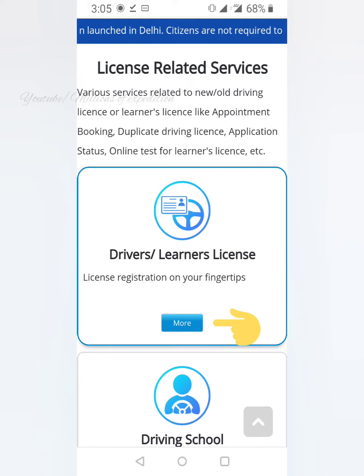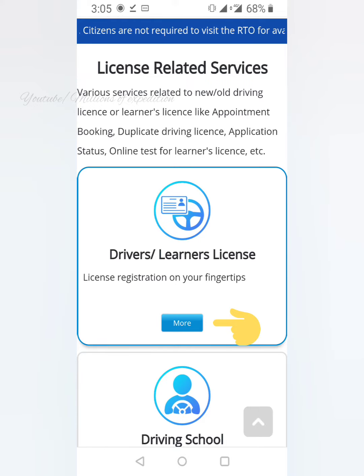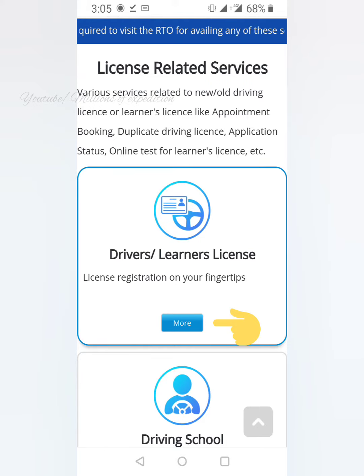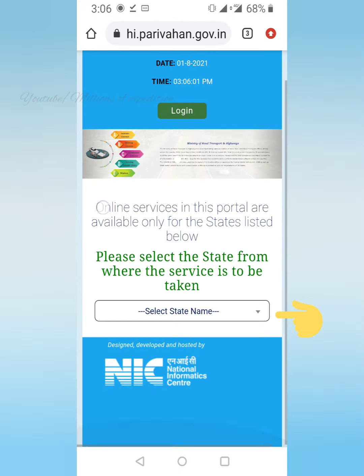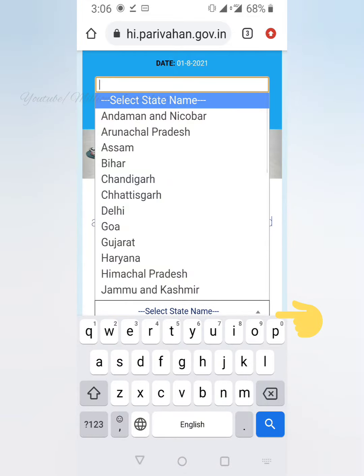Click on the license-related service. Click on the driver's bar. Open the entire page.